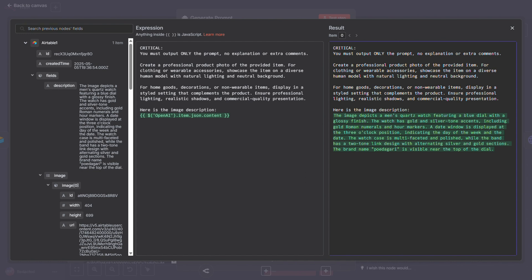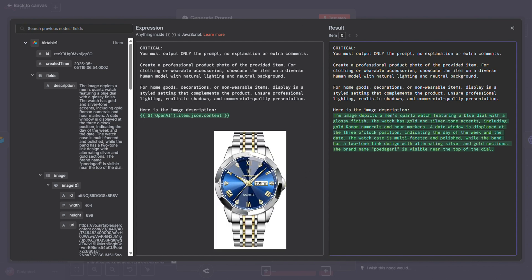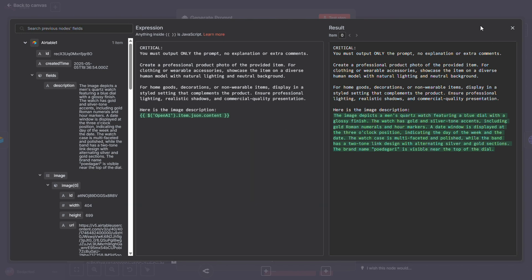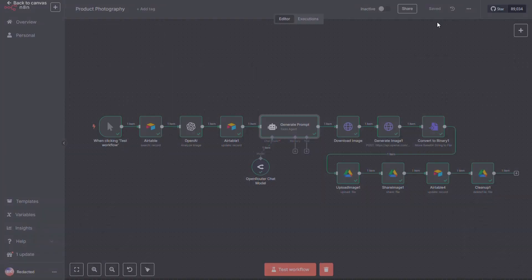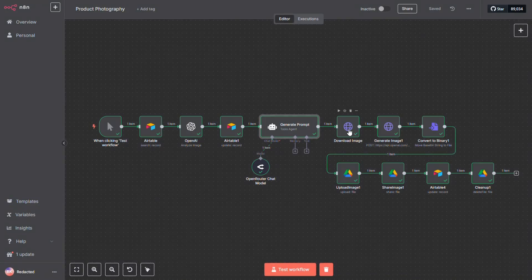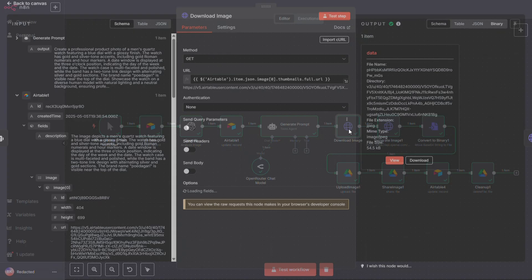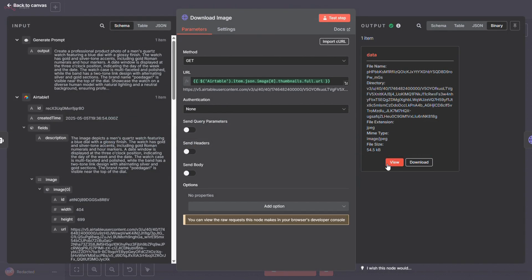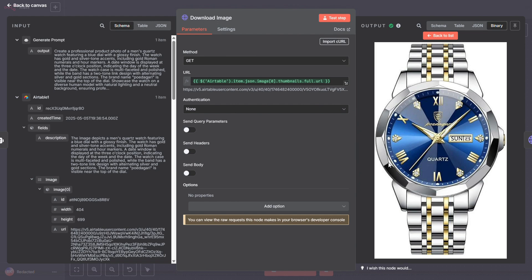For this example, I used a Rolex watch as the input image. Since OpenAI requires a binary file, not just a URL, we need to download the image first. Once we've got the file, we pass it into the next node.